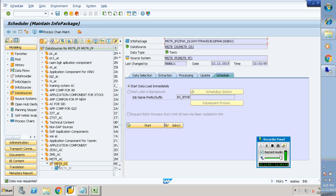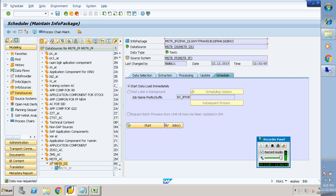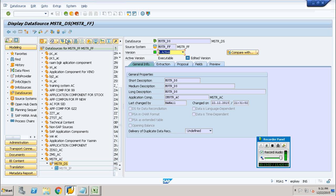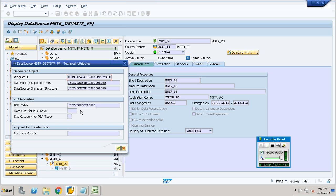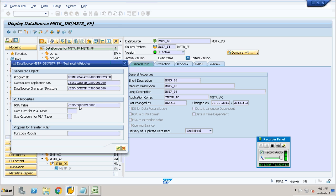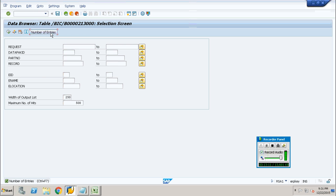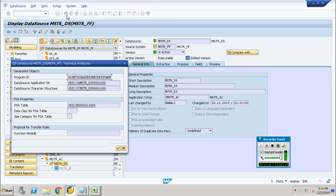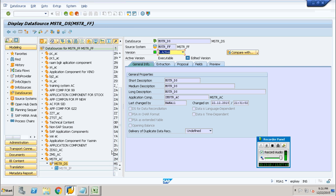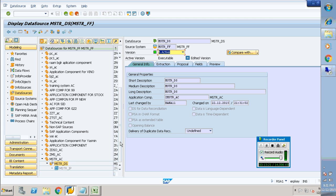So once the data source has been created, we have brought the data from the flat file into the data source, and then we have requested it to the PSA. You can also check by clicking on the go-to menu, go to the PSA table, and check the content. You can check the number of records — it's 5. You can also check the entries inside through the go-to menu. We can confirm that our data has been loaded successfully through the data source.